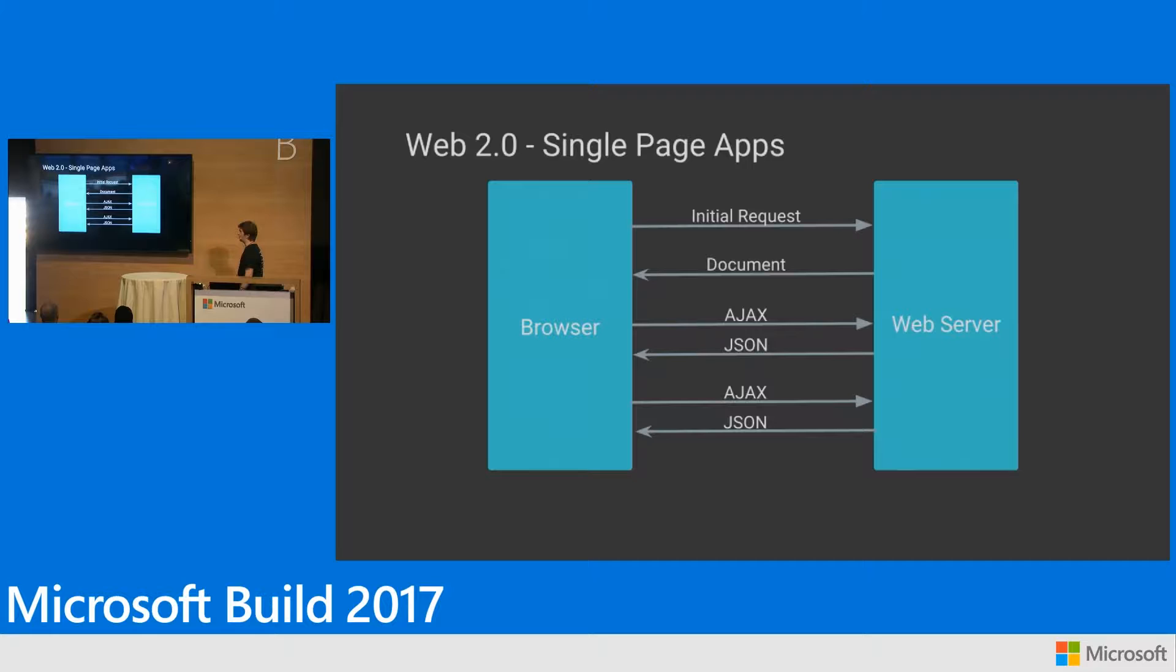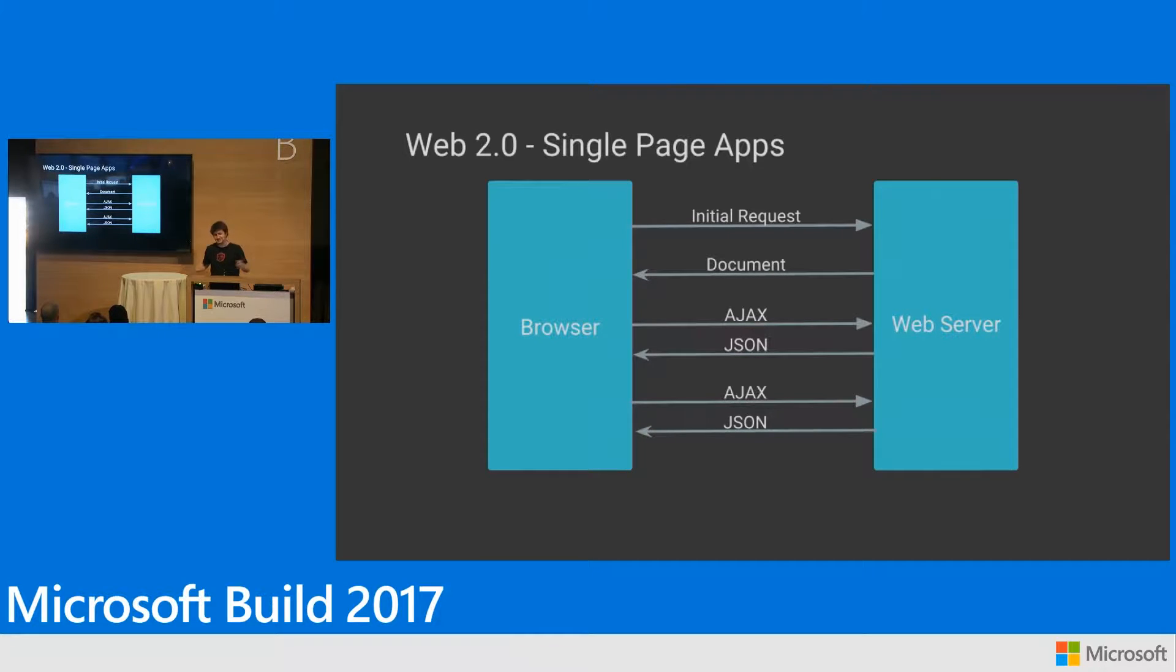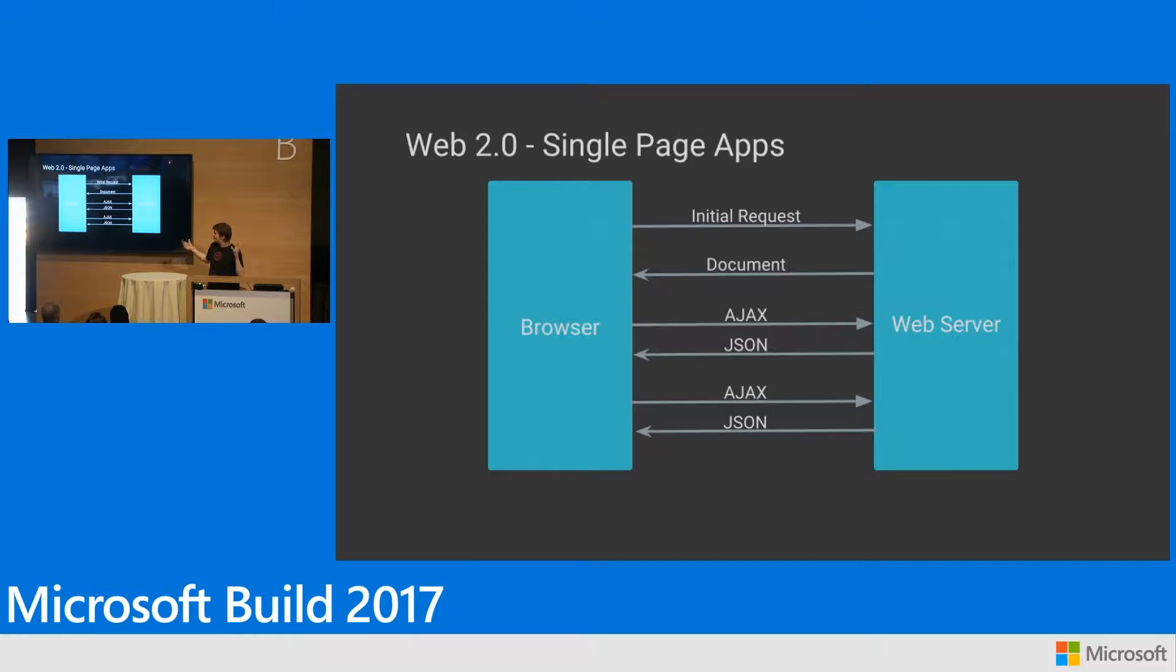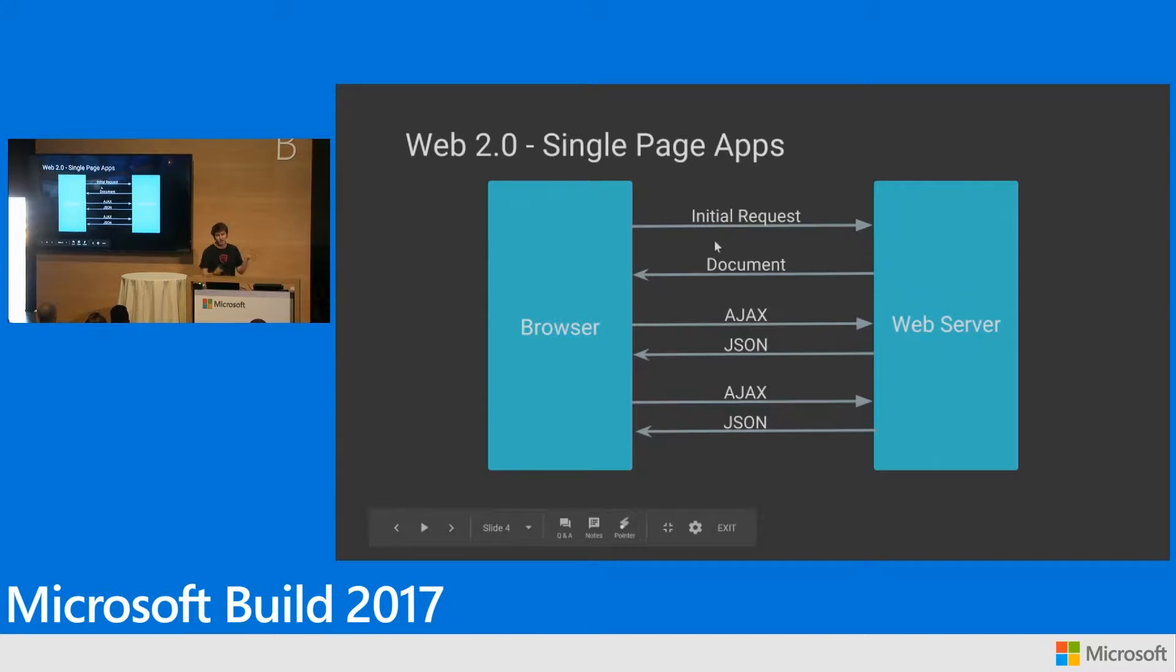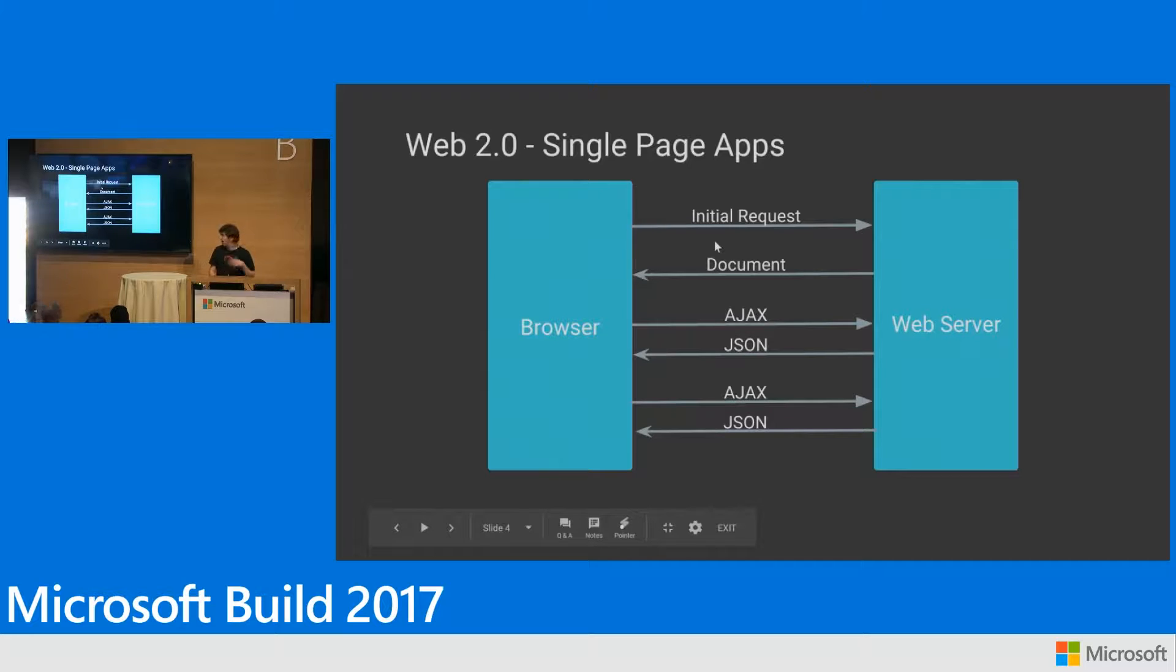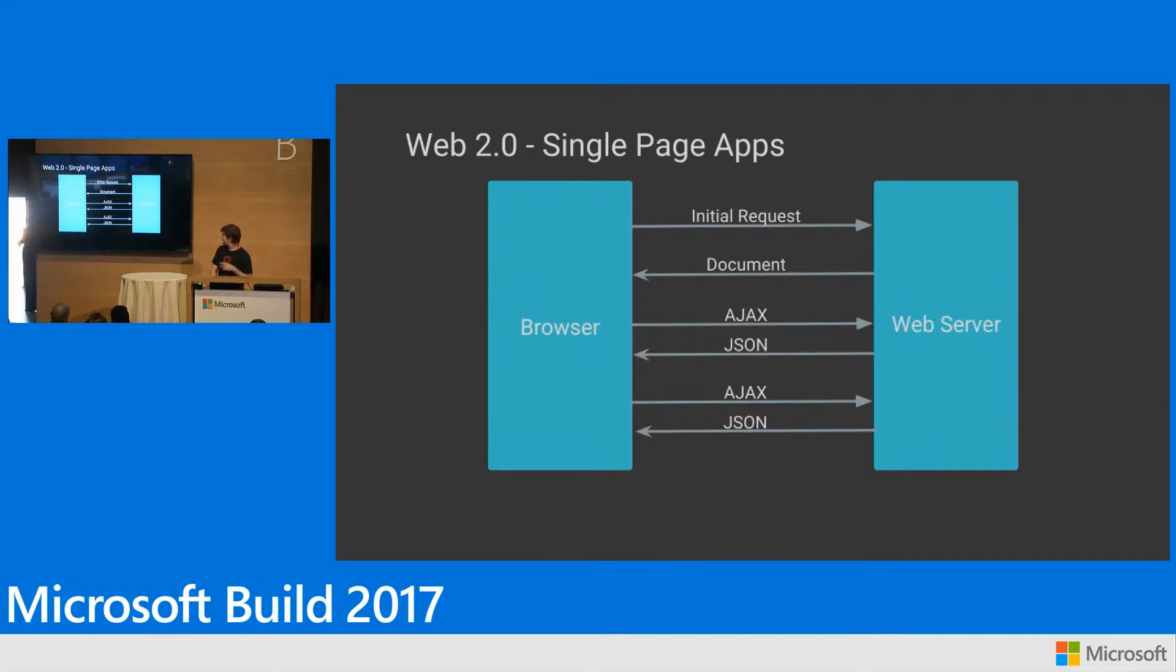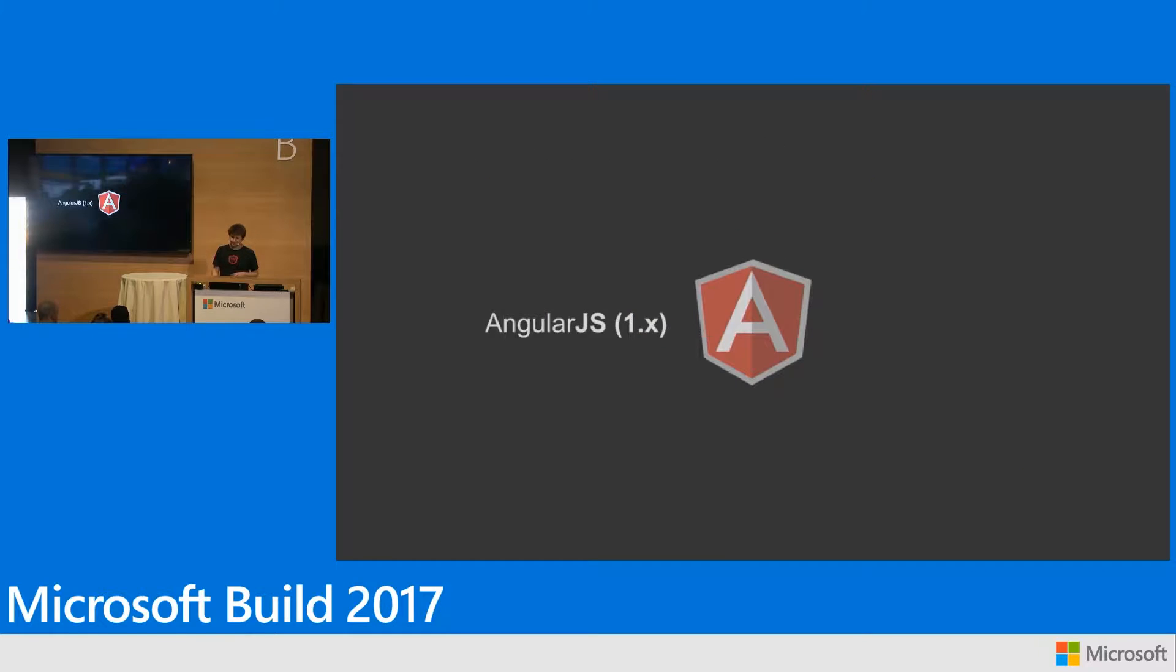And then we moved towards the new world of web. This is Web 2.0, single page apps, SPAs as you know them. The basic distinction here is that a single page application, you send it to the browser once. You send that HTML out once. And then from there, all communication is Ajax. It's JSON going back and forth. This is great. This is not an easy thing to do. But this is where Angular, AngularJS came from.